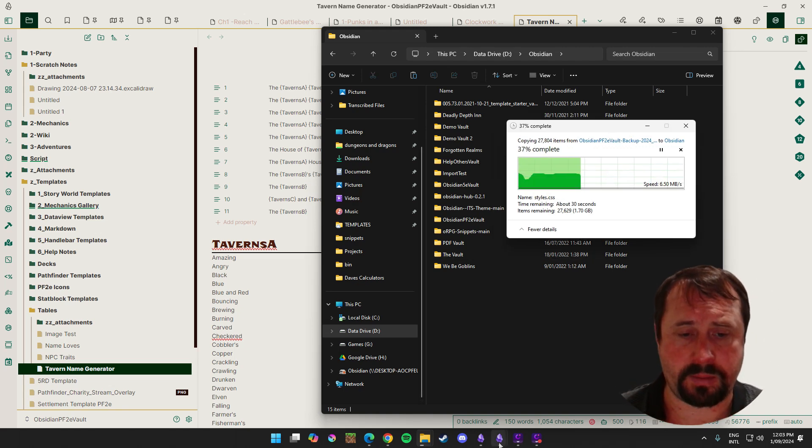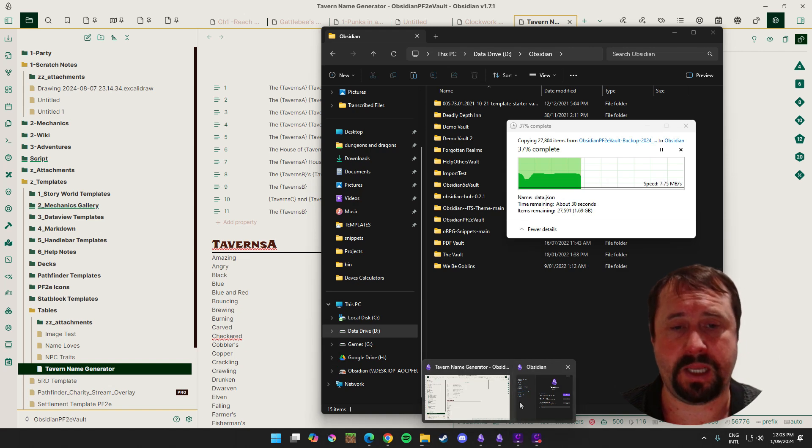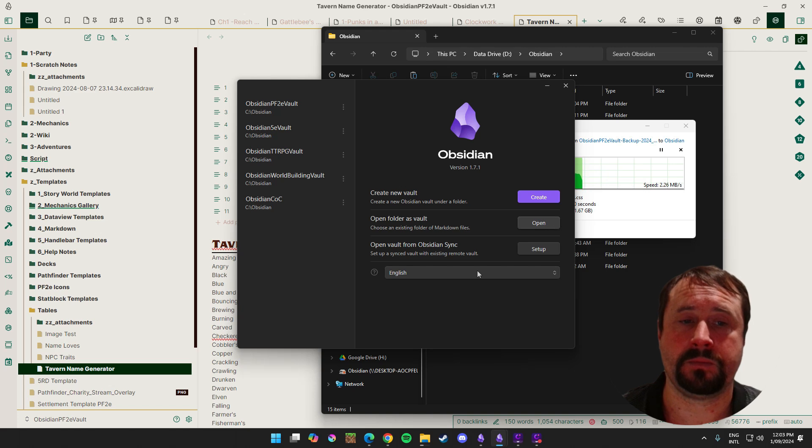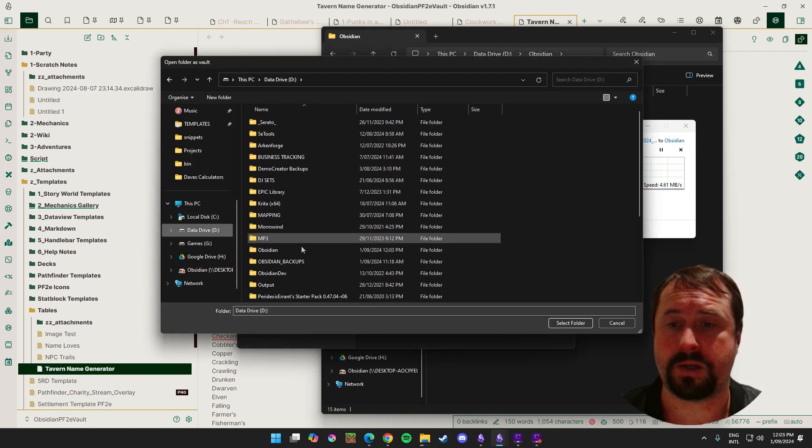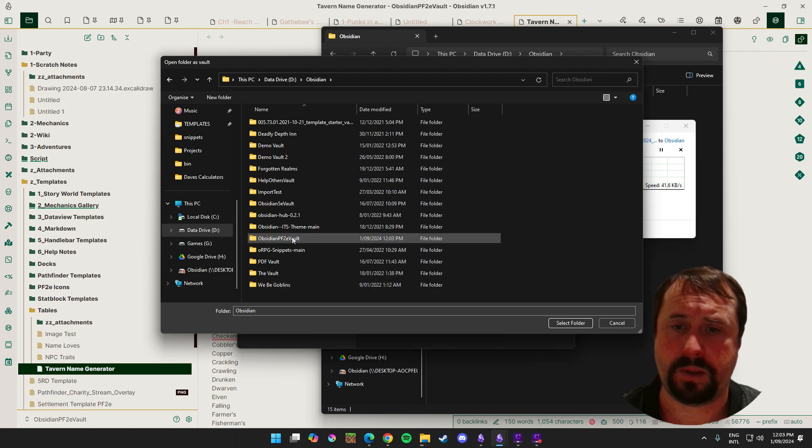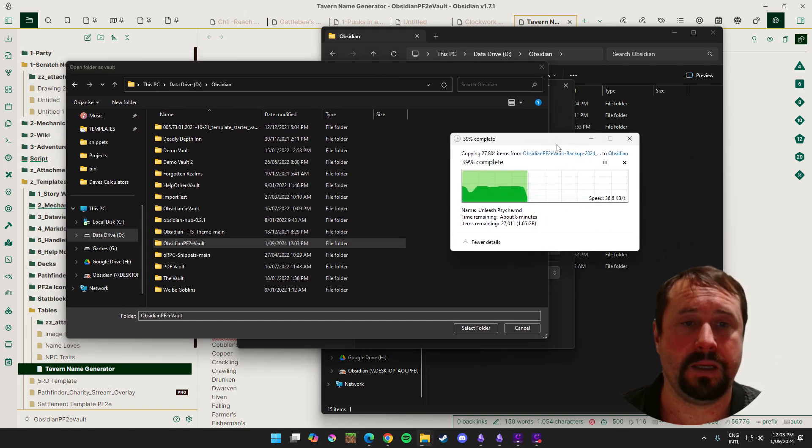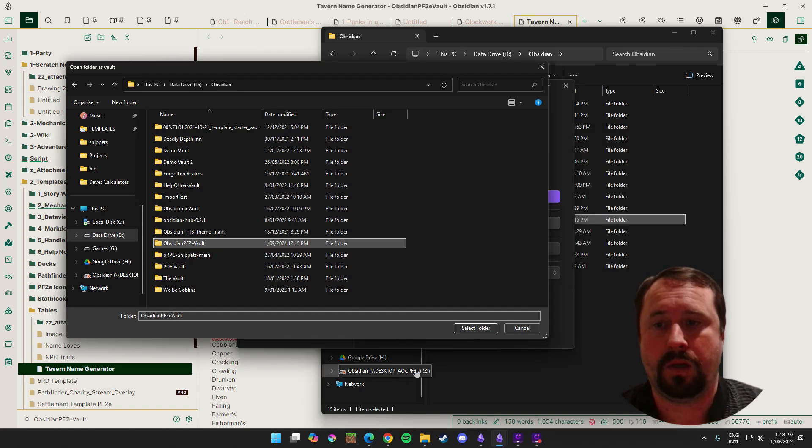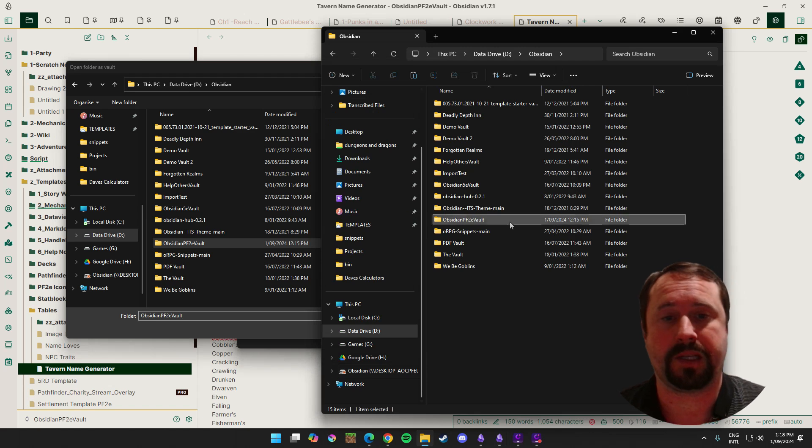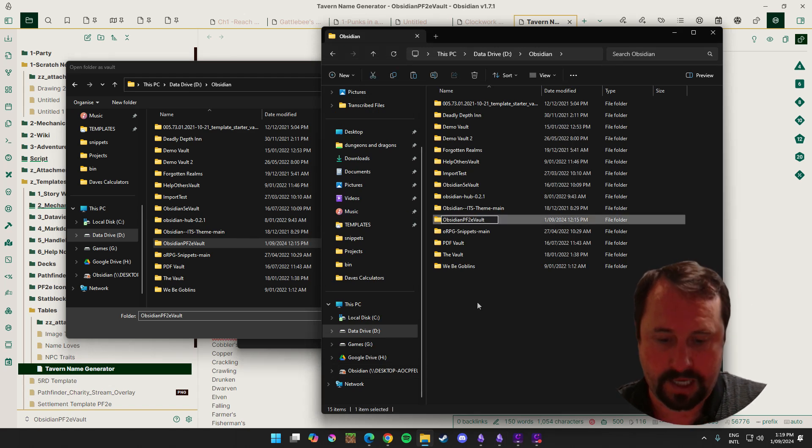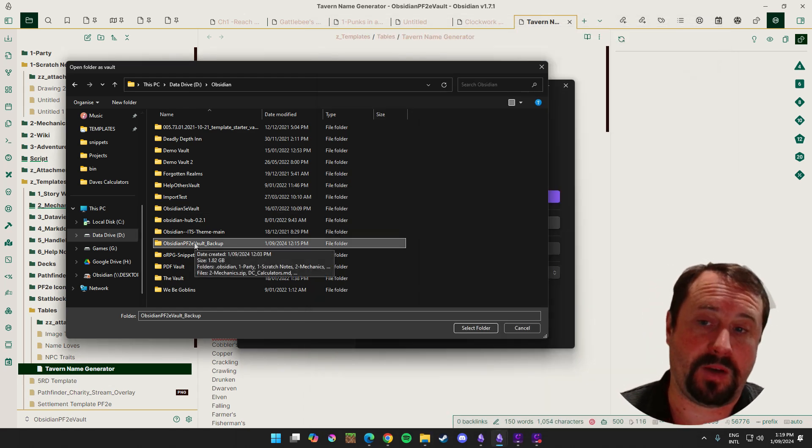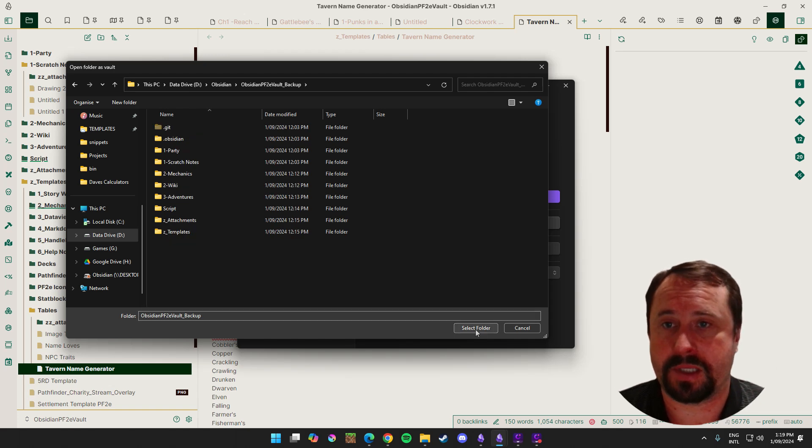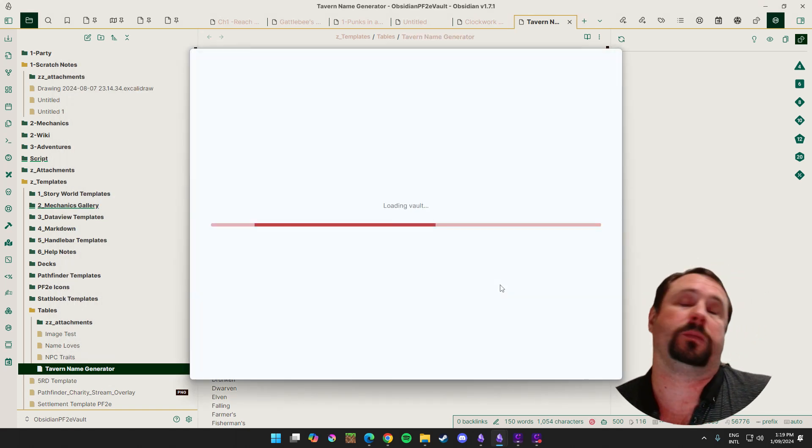Which basically extracts it from the zip file and puts a copy directly onto another hard drive. So while that's going, we're going to prepare. We're going to come back over to Obsidian. We've already got this running. So we're going to go open folder as vault. Click open. We're going to go to where we put it. We put it on the D drive Obsidian, Obsidian PF2E vault. Then we're going to select that file folder.